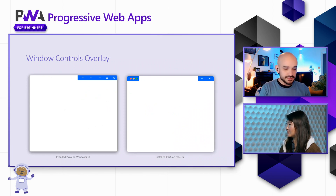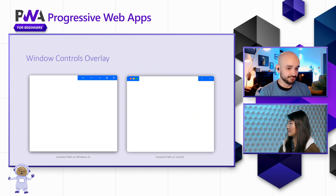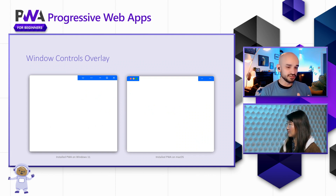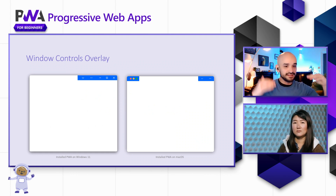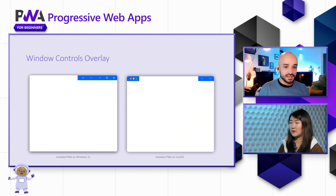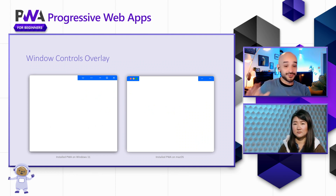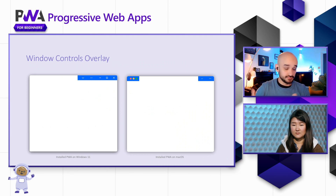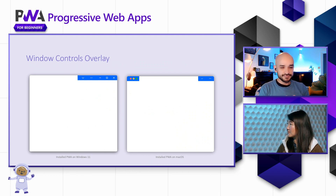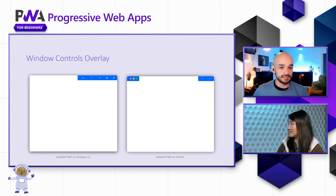Think about this: you start from a completely blank PWA. The only thing you enable in the manifest file is the window controls overlay API. When you launch and activate the feature, the installed PWA on Windows 11 shows a larger viewport expanding into areas normally occupied by the title bar. On Mac OS, you can see the stoplight controls on one side, the toggle to turn the feature on and off, and the three-dot menu from Microsoft Edge. You're gaining around 30 pixels — more or less depending on the platform — which makes your app feel like a modern, OS-integrated application.